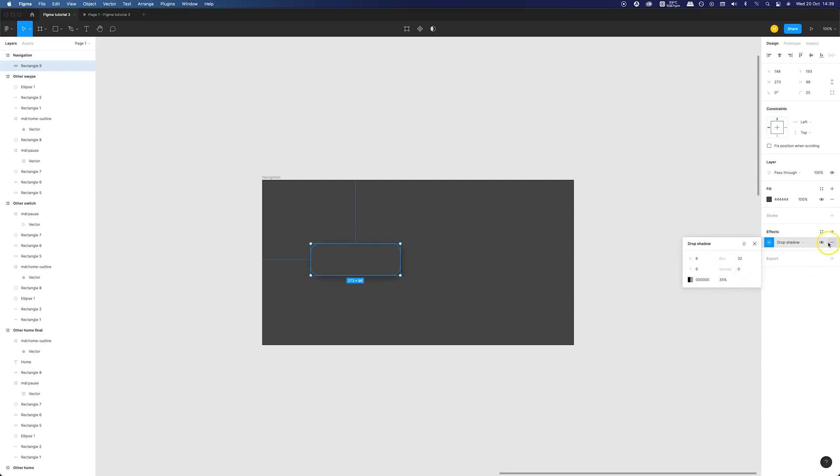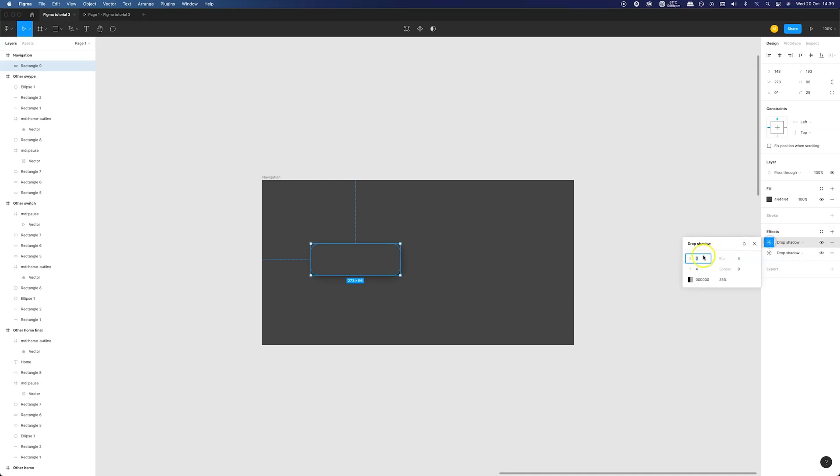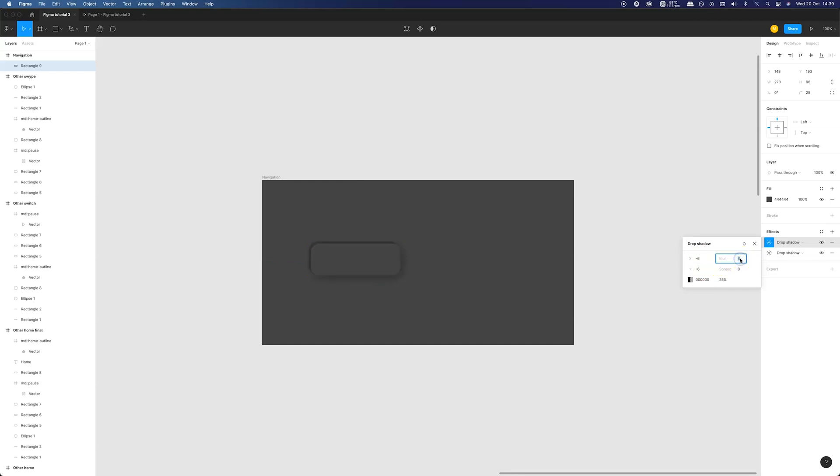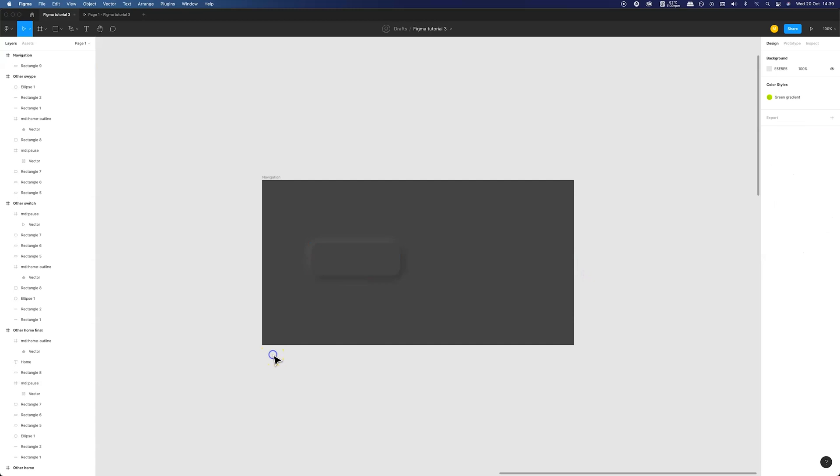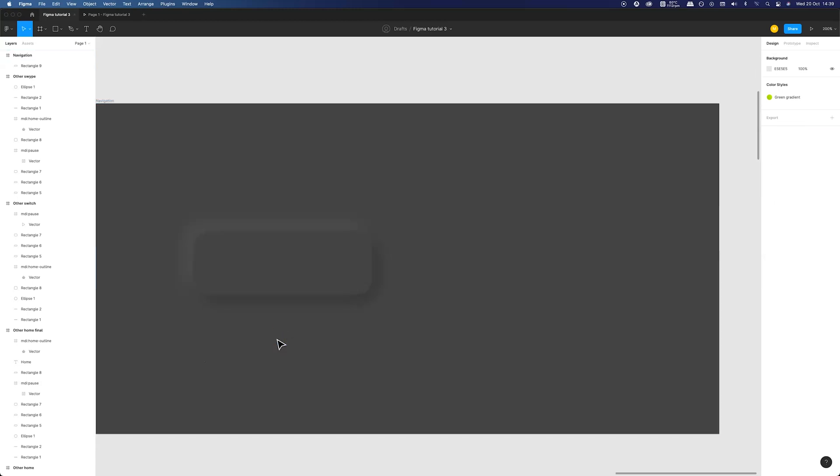Next crucial component for achieving neomorphic style is the second shadow created in the opposite direction. So let's set x and y distance to minus 6 points. Blur is the same and now we need to change color to white and slightly reduce the opacity in comparison to the first one. 10 percent should be fine.